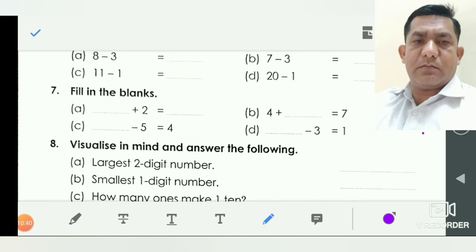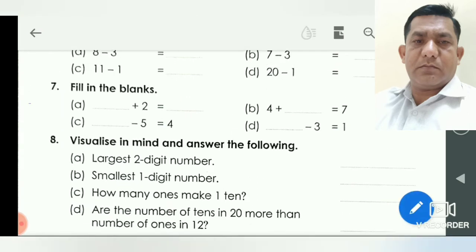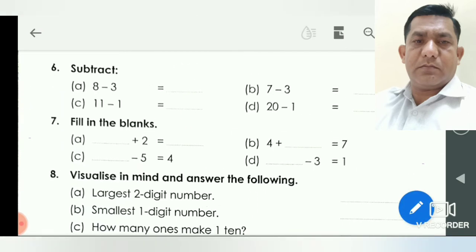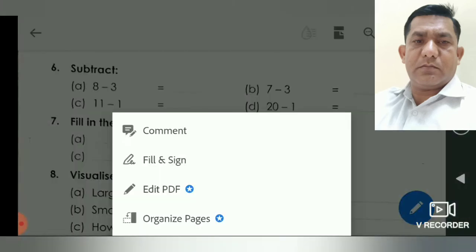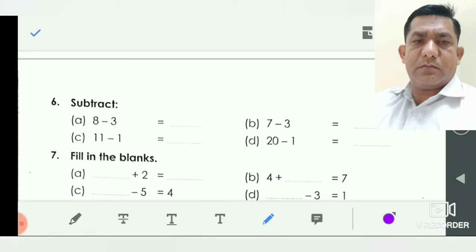Now subtract. Question number six, question A: eight minus three. First you count eight — one, two, three, four, five, six, seven, eight. Now you cut three numbers — one, two, three. How many numbers are left? Five. You write here five.